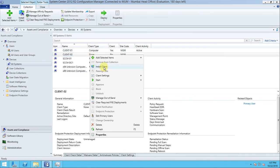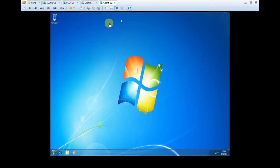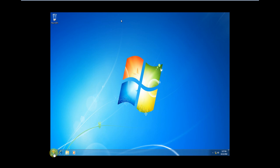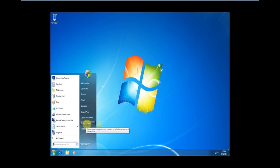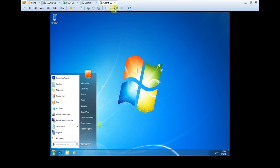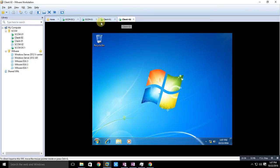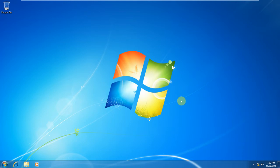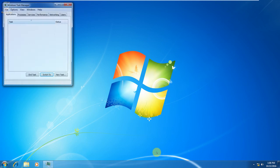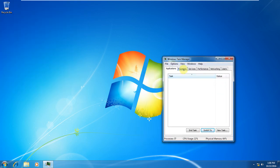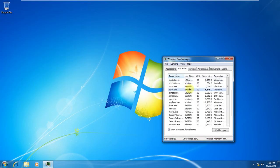What we've done is right-clicked and selected Install Client. This is the client, and that step is done. Now connect to client02 and check whether the installation has started. Open Task Manager and check whether the CCM installation process has started - it is not started yet.